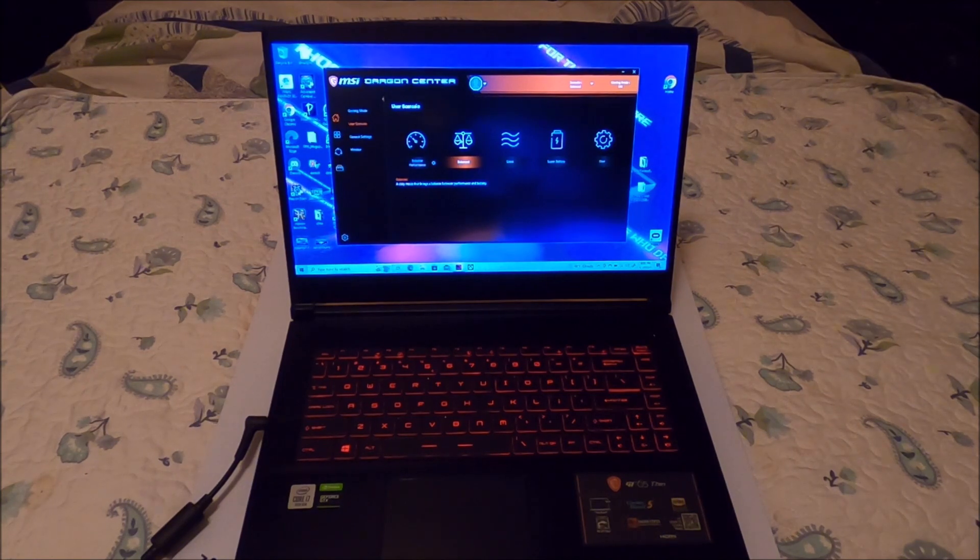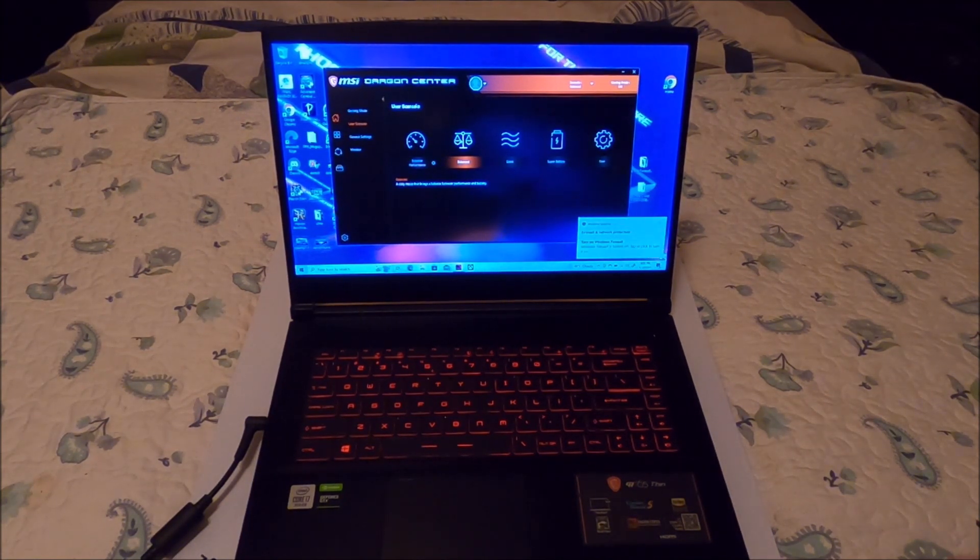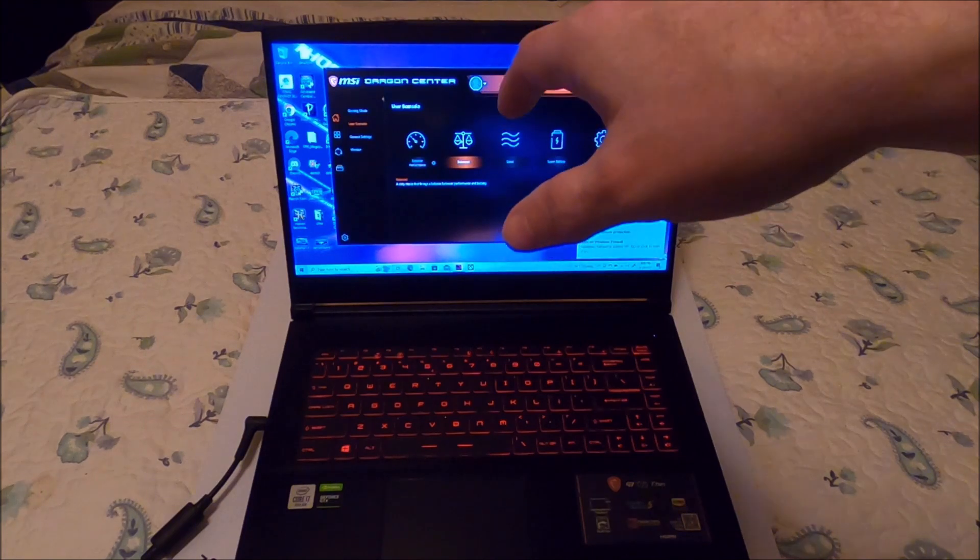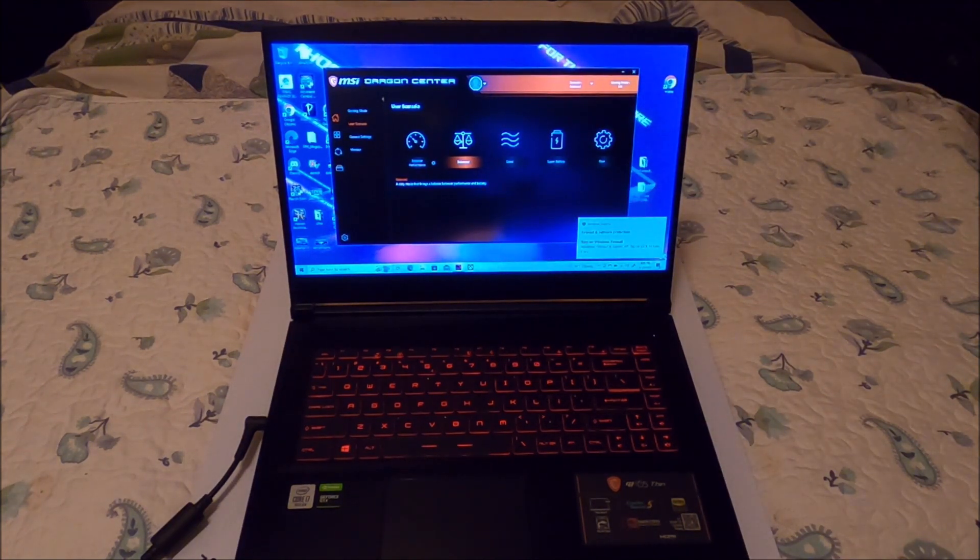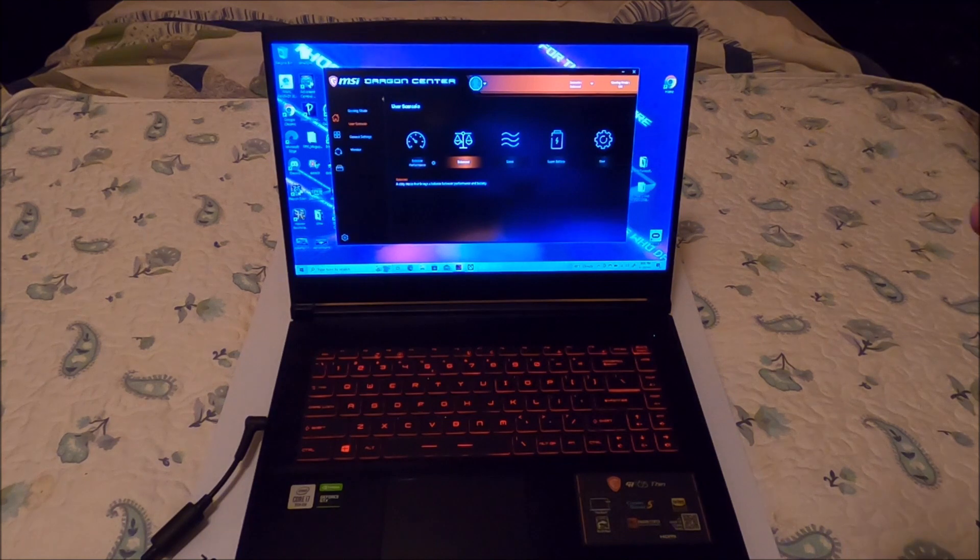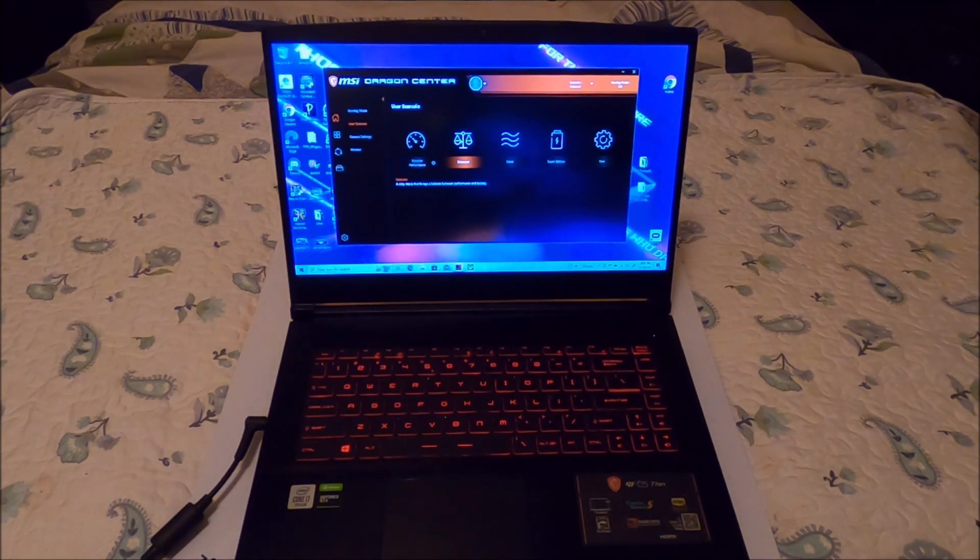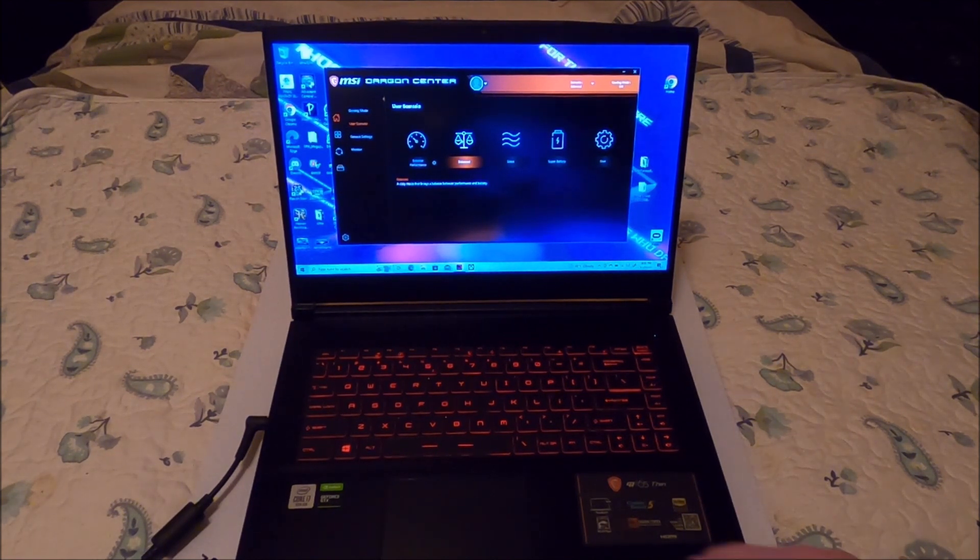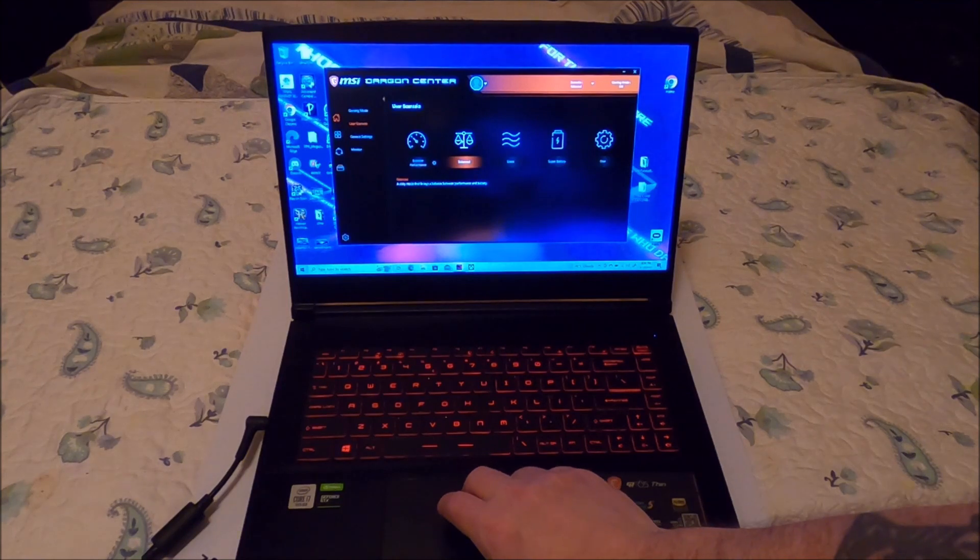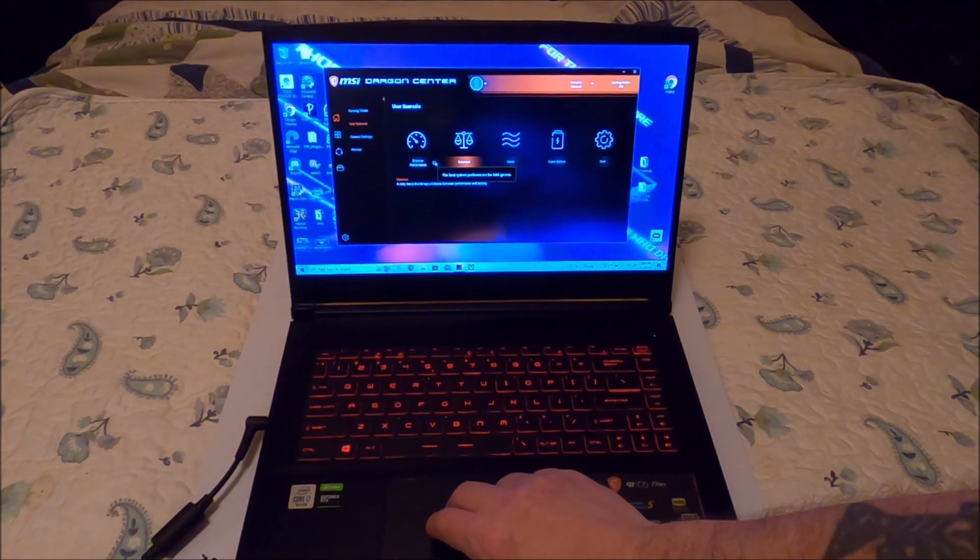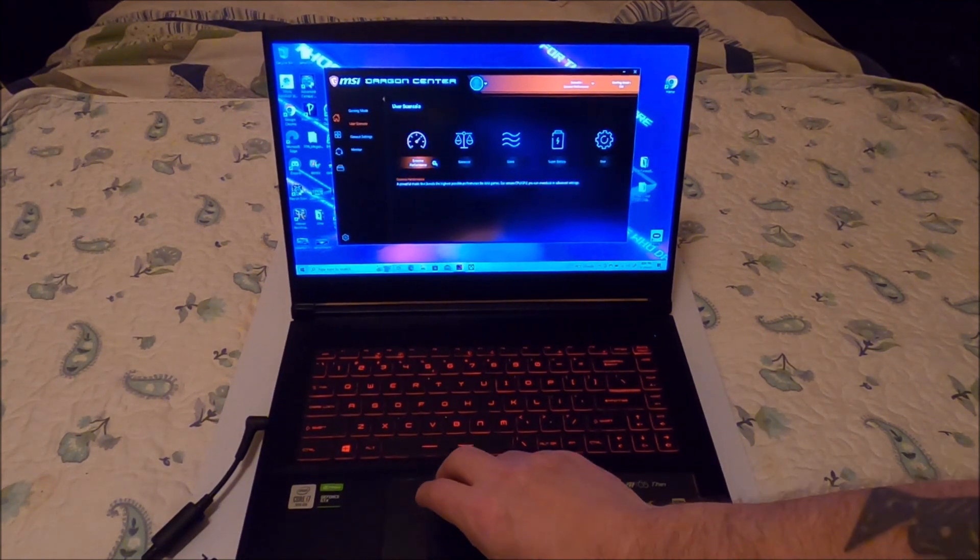Alright guys, so the first thing you'll want to do is come here to MSI Dragon Center. This is where you're going to control a lot of the overclocking with this laptop and fan speed, those types of things. Balance is generally what it comes on, but for mining you're going to want to crank it up. You can go to the settings on extreme first.